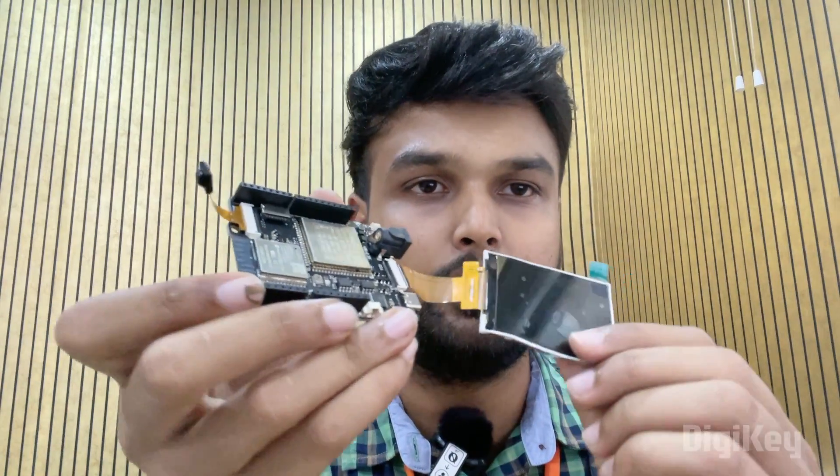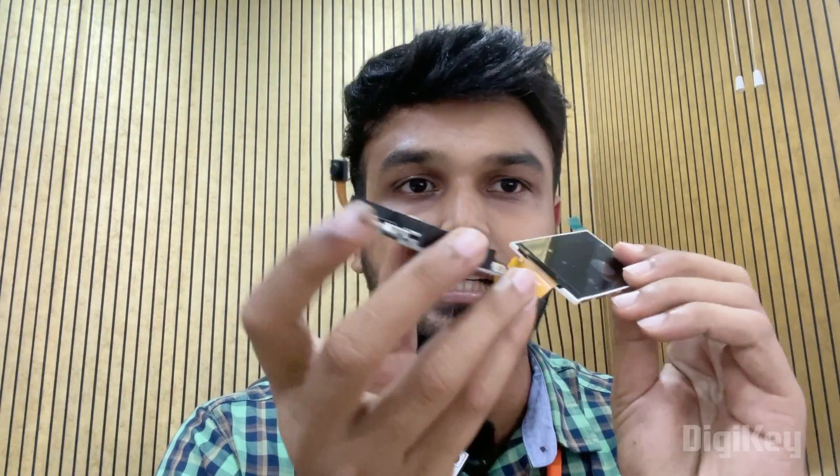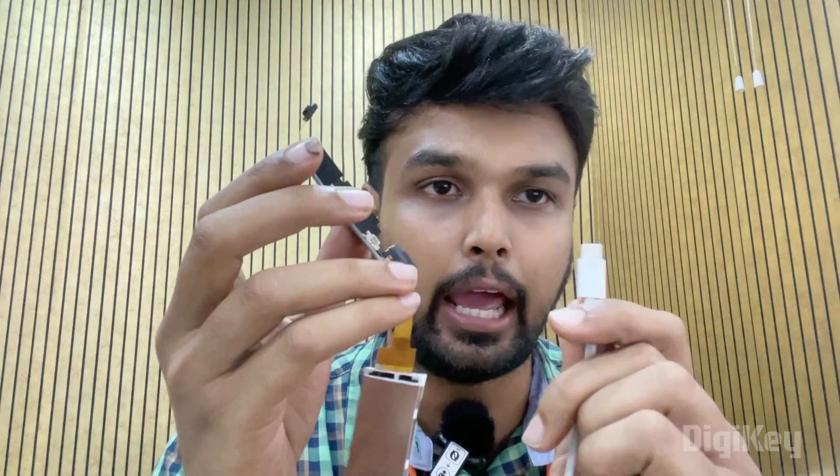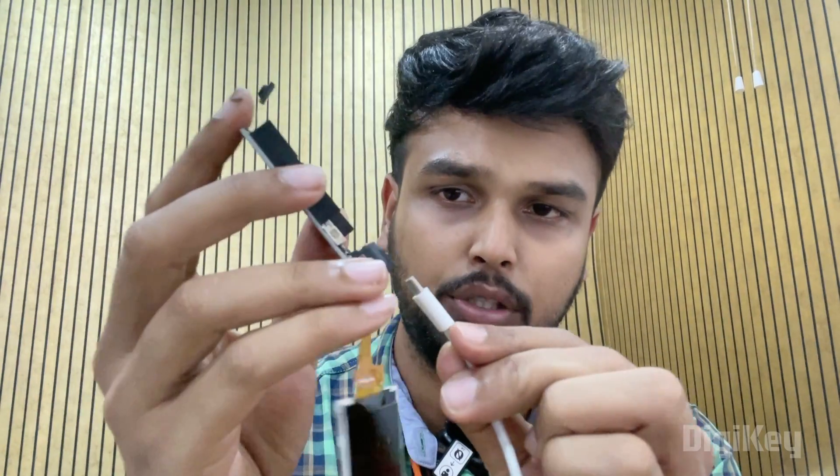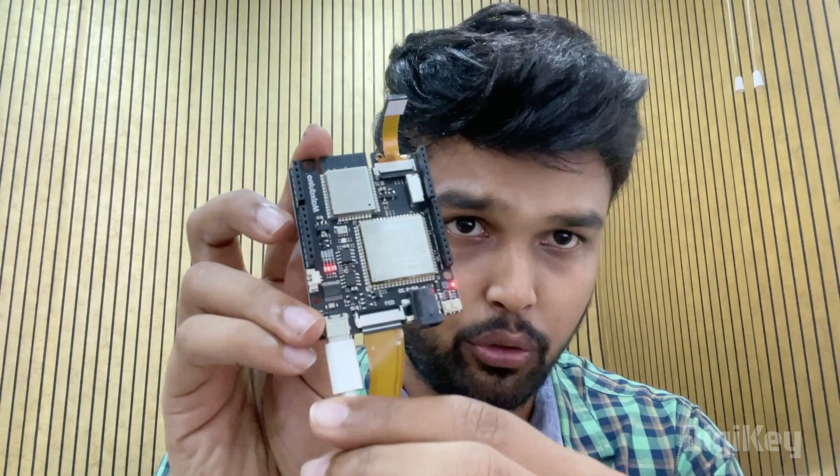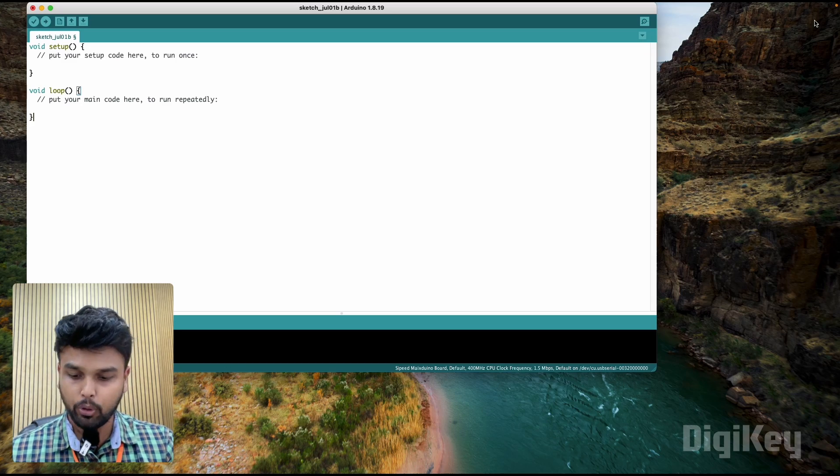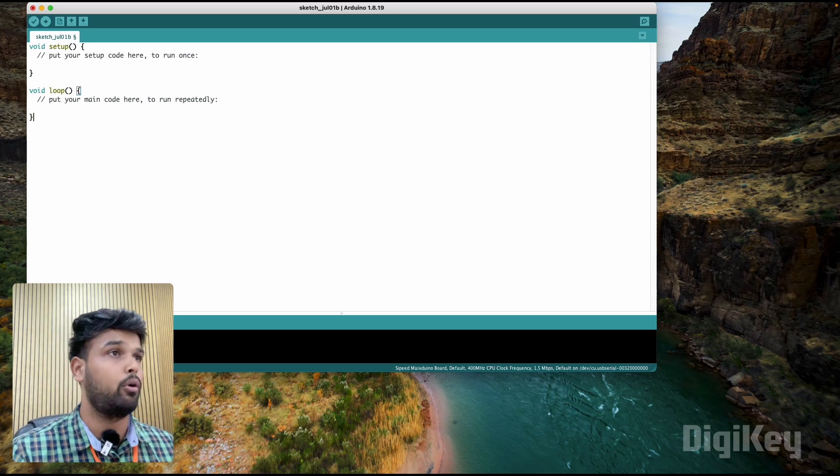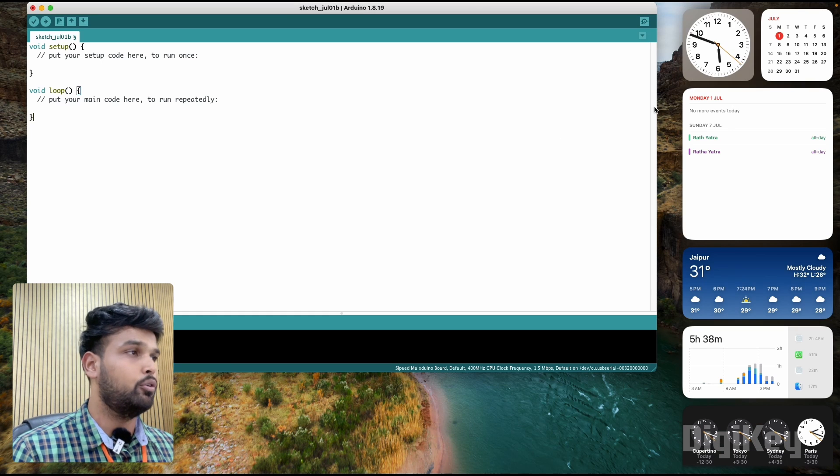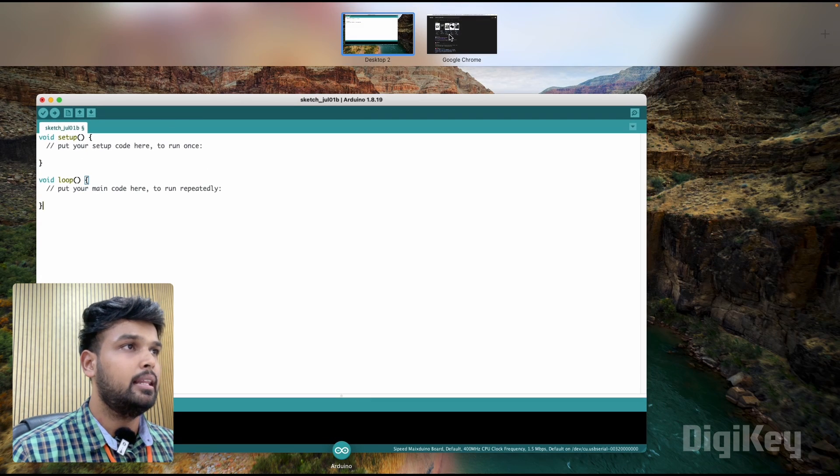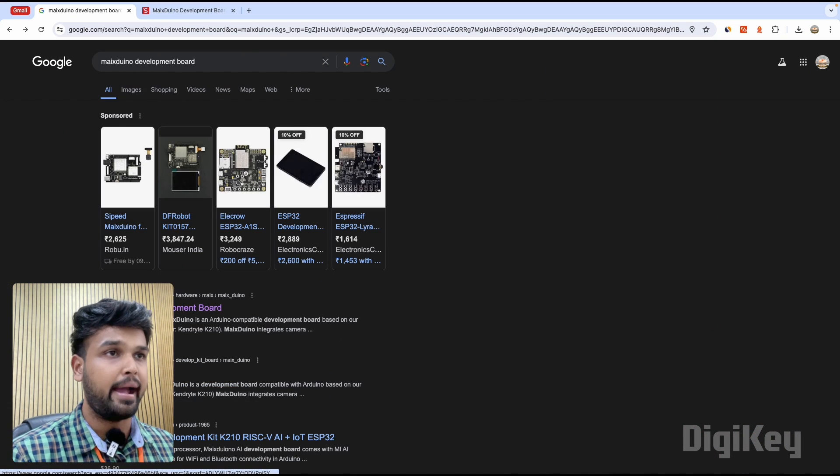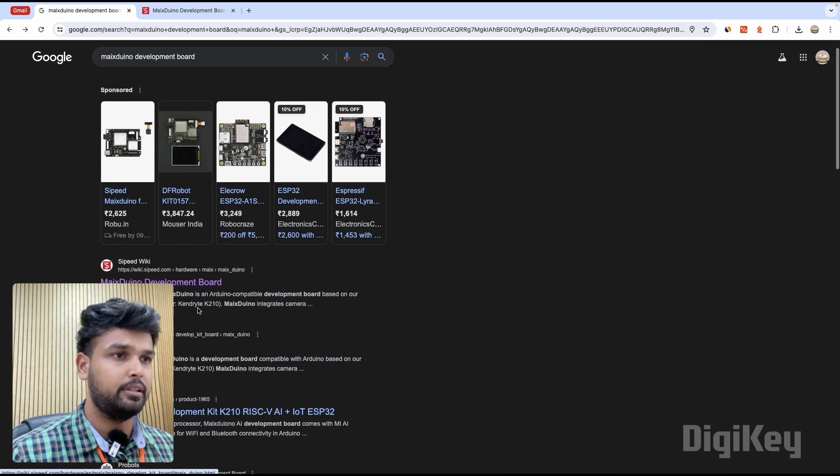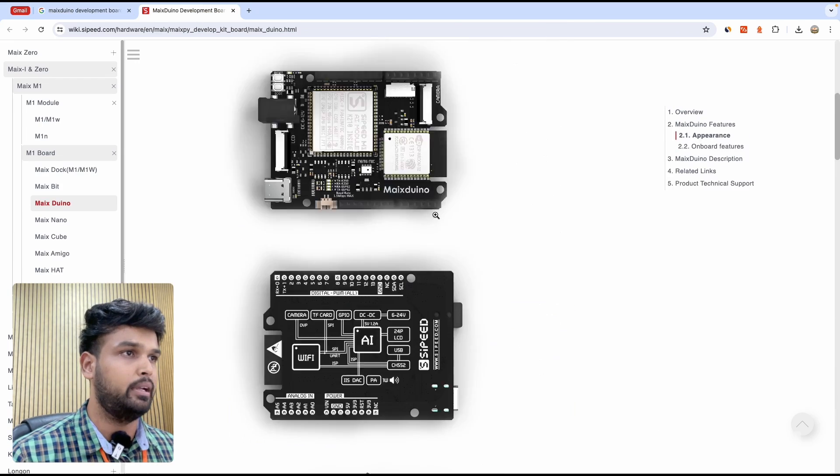Now let me show you how we can easily program this development board. I've connected the LCD display and the camera module and I'm going to connect it to my laptop using a Type C programming cable. As soon as I connect, you can see that the board turns on. Now on my computer I already have the Arduino IDE opened, but before we start working with that, let's get into Google and search for Max Duino development board. You'll find the first link which opens to this documentation.